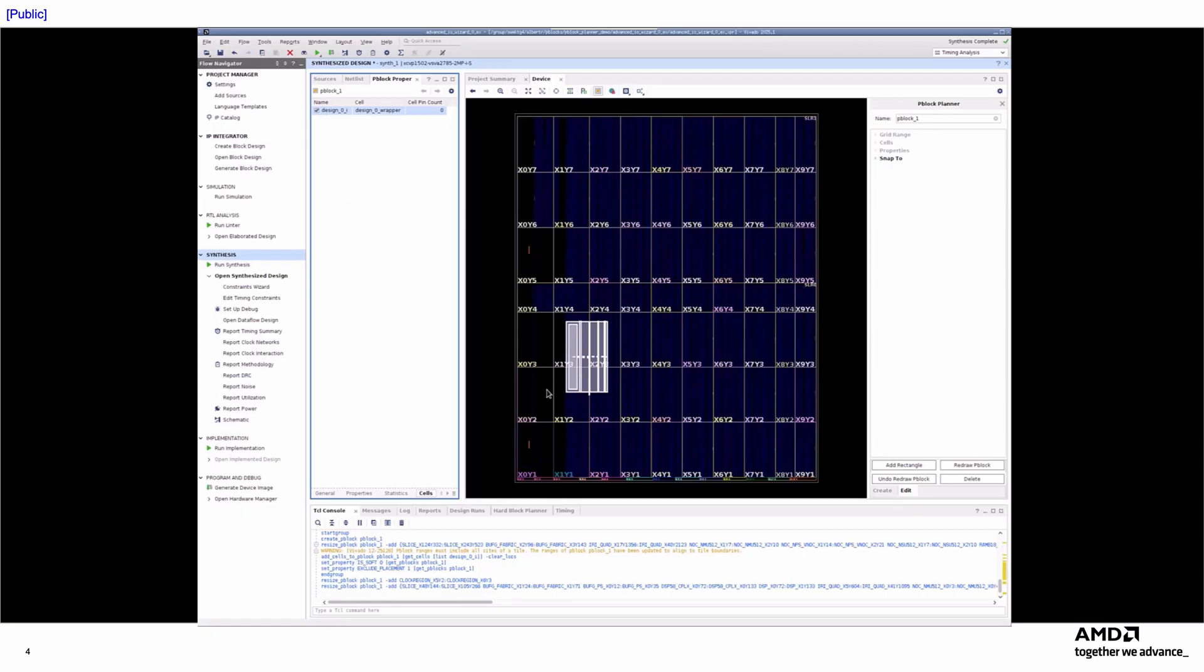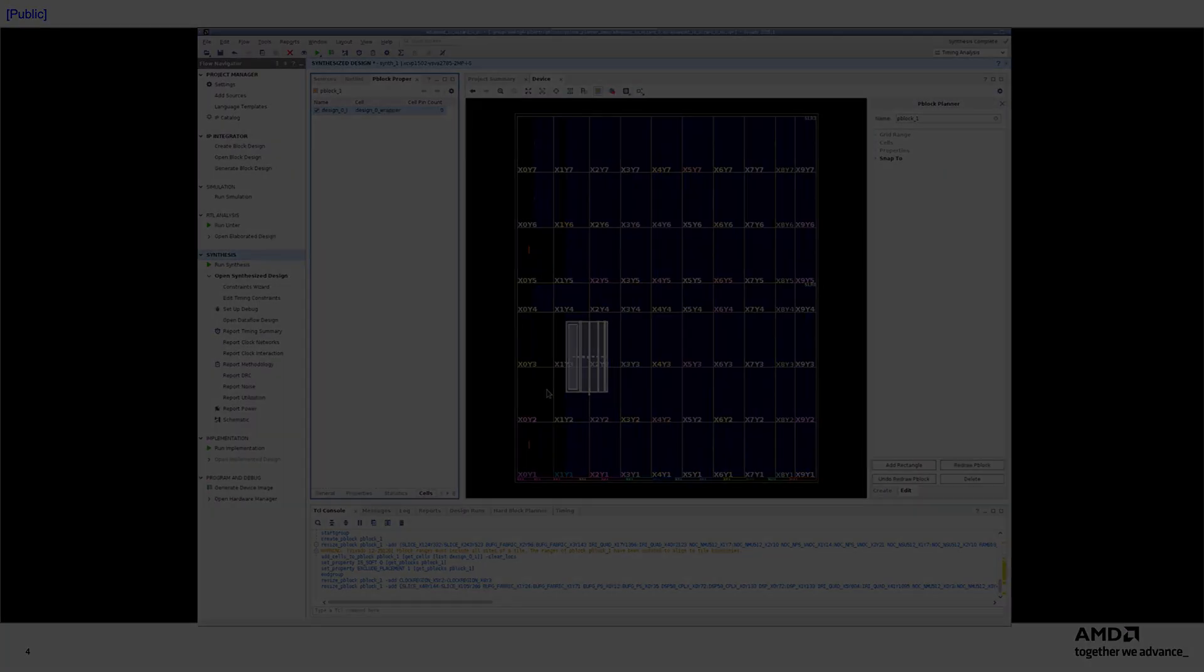If your design requires P-Blocks, I encourage you to try the new P-Block Planner. It streamlines the P-Block creation process and makes managing P-Blocks much easier. Thank you for watching.